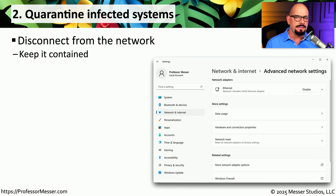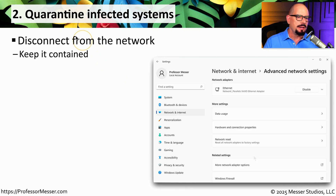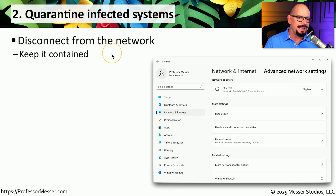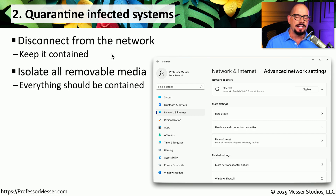If you believe that malware has infected a system, it's time to take action. Step two is to quarantine the infected system away from any other devices on your network. Malware can find its way across the network, so you should disconnect the network connections or disable those network links as soon as possible. It's also very easy to move malware between systems using a USB drive or some other type of removable media.